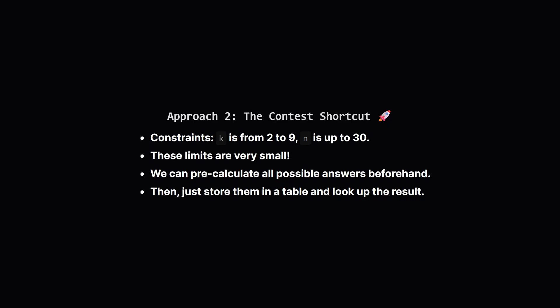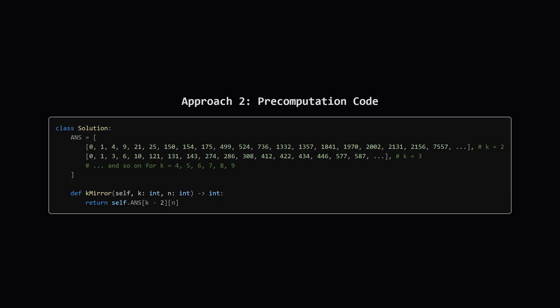Now let's talk about a completely different way to solve this, which is a classic contest strategy. If you look closely at the problem constraints, the base k is always small, from 2 to 9, and n, the number of mirror numbers we need, is also small, at most 30. When the inputs are this limited, we can do something really clever. We can run our generative program on our own machine once for each possible value of k. We find the first 30 answers for base 2, base 3, and so on, all the way to base 9. Then we just hard code these answers into our solution.